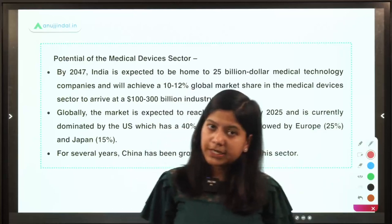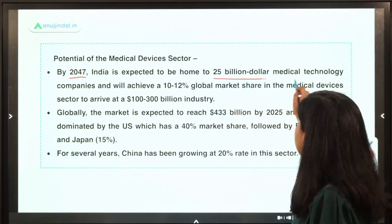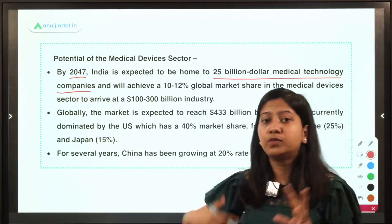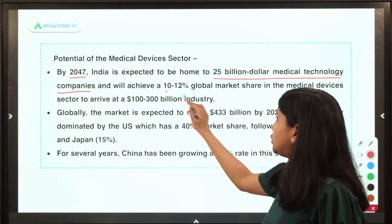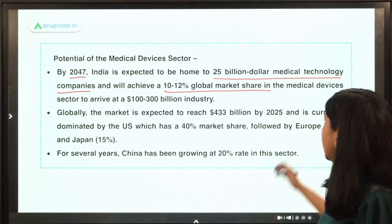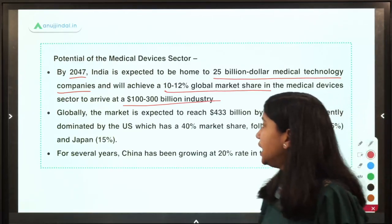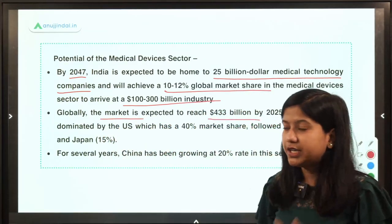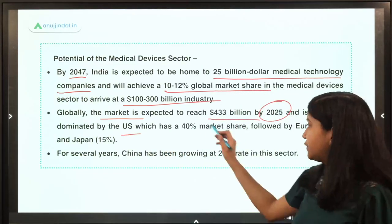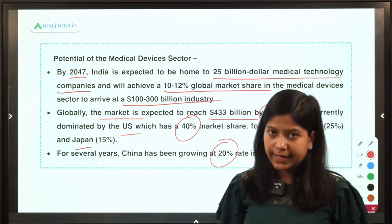Regarding India's potential in the medical devices sector: by 2047, India would become home to 25 billion-dollar medical technology companies. India aims for a 10 to 12% global market share, and the entire domestic market size of medical devices would be around $100 to $300 billion. Globally, the medical devices market is expected to reach $433 billion by 2025. At present, the USA holds the majority share at 40%, followed by Europe in second place and Japan third. China is also performing well with a 20% growth rate.